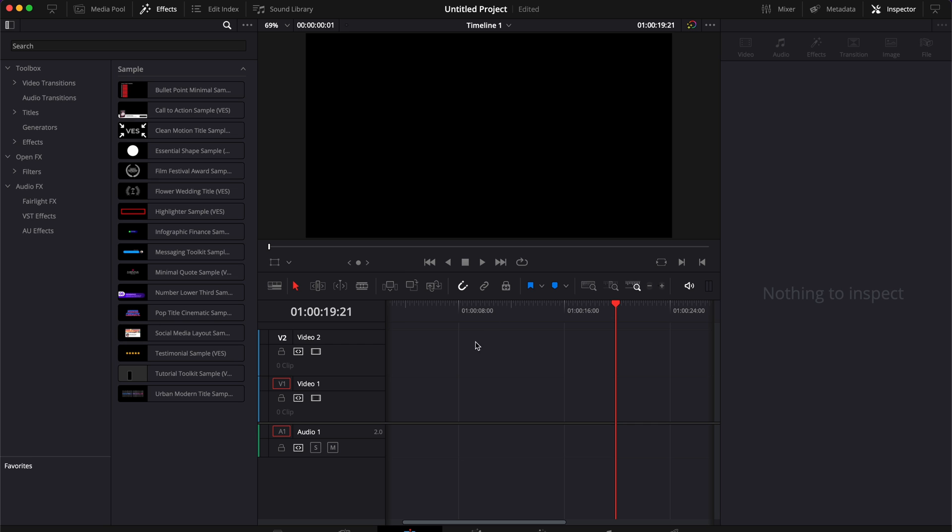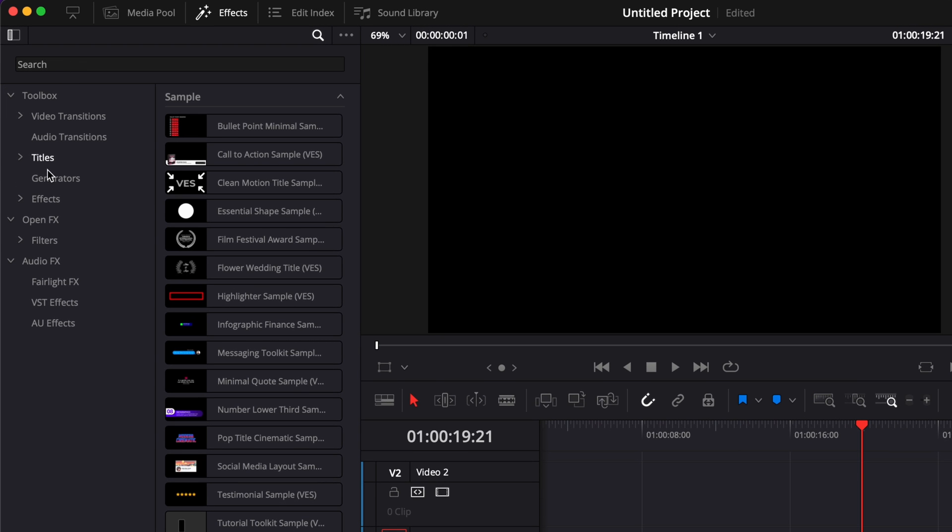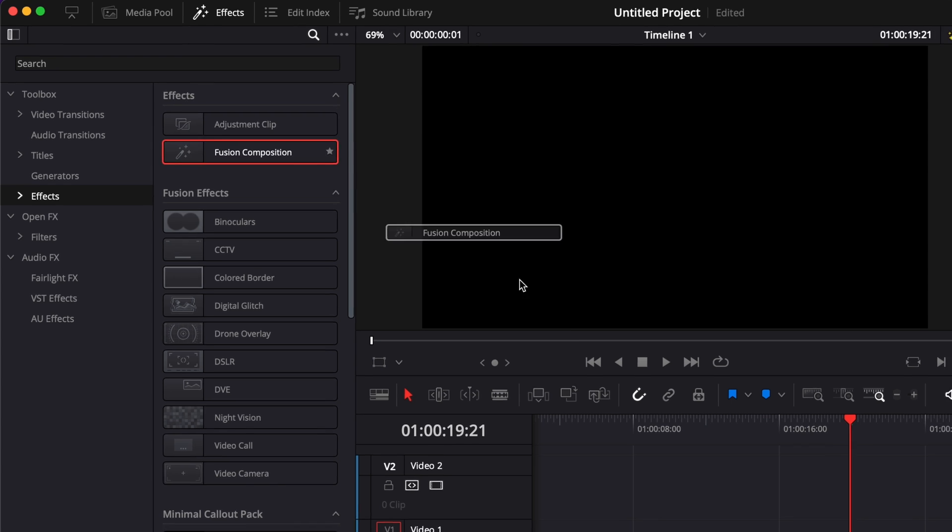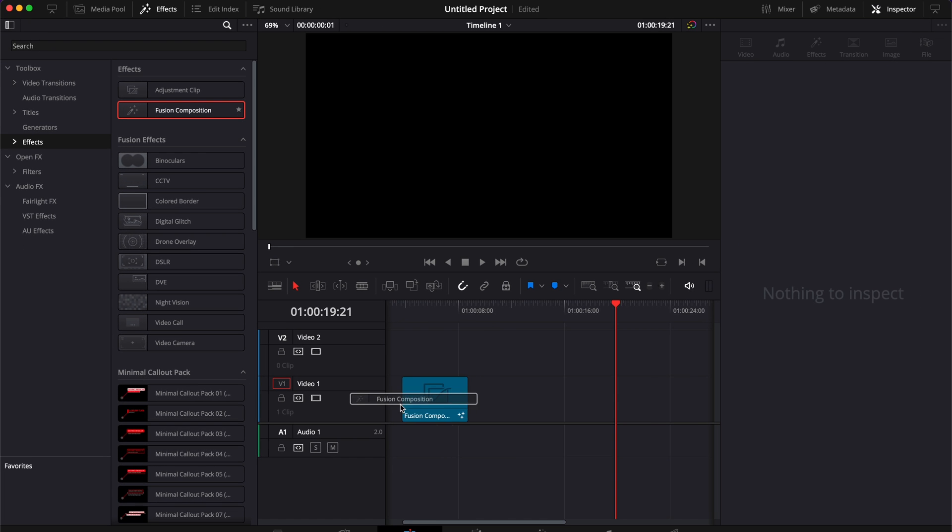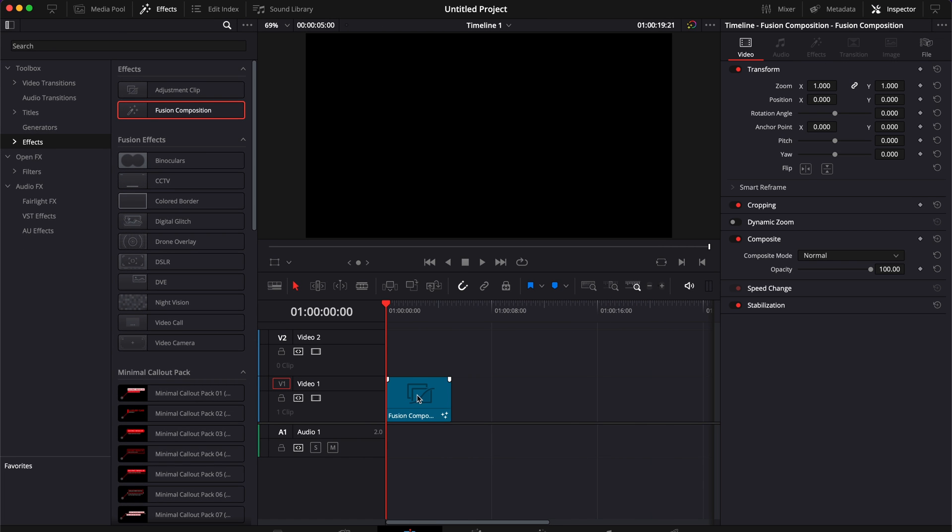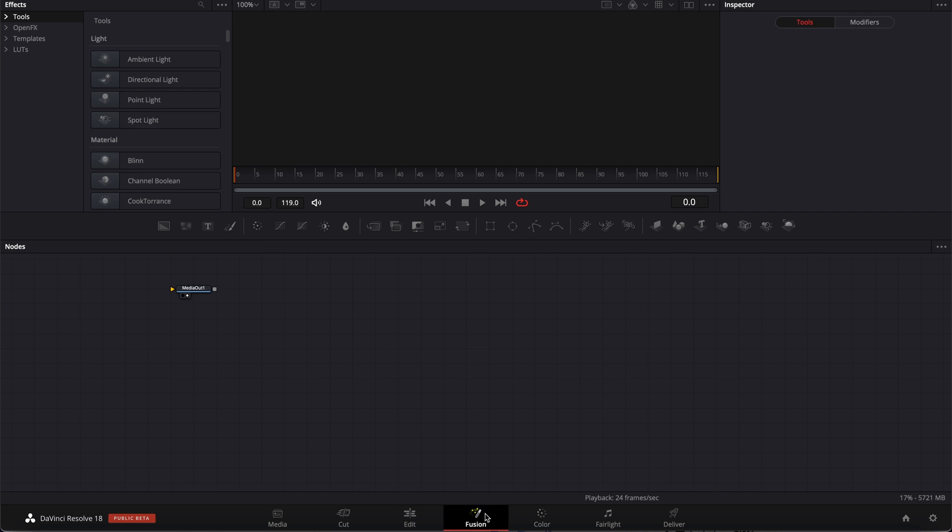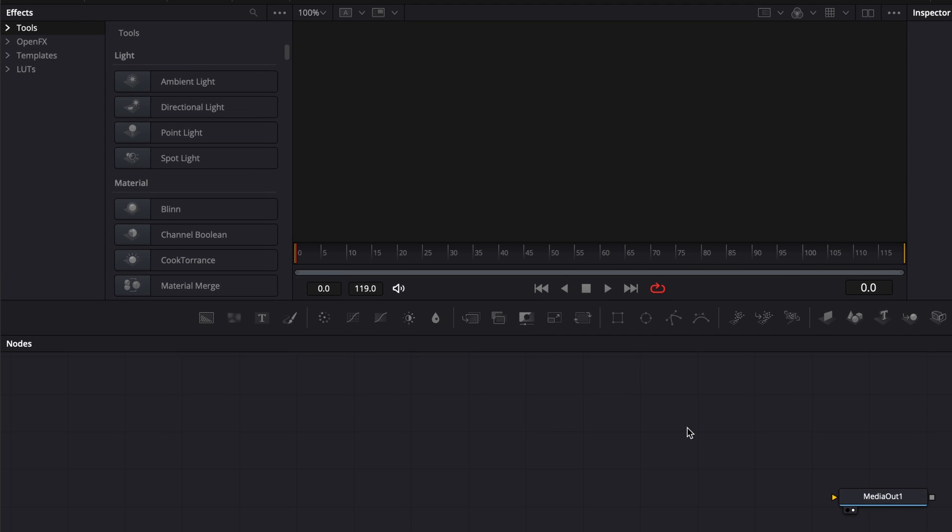Alright, so now that we're in Resolve, we're going to need to bring a new Fusion Composition. We're going to go down to Effect and here we're going to bring Fusion Composition in our timeline. Now it's done. We're going to go over to Fusion. Alright, so now we're in Fusion.